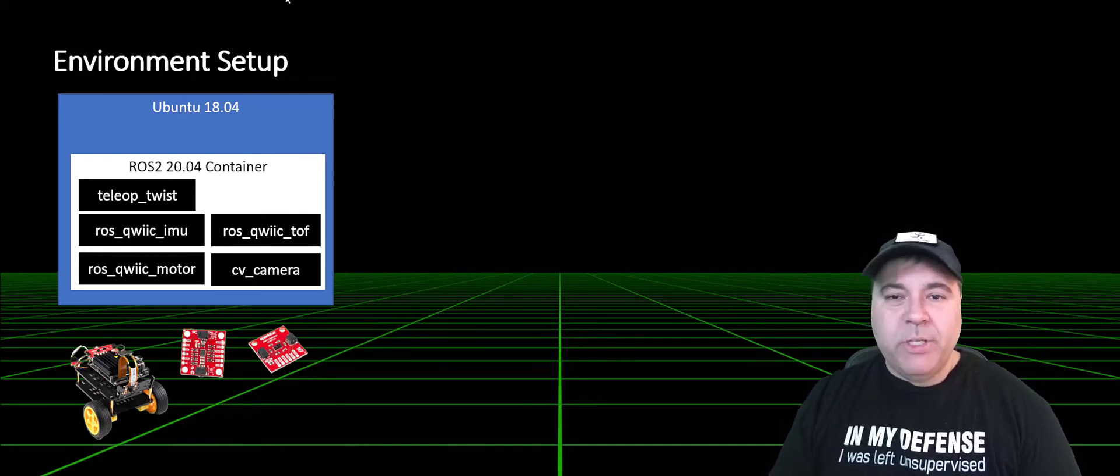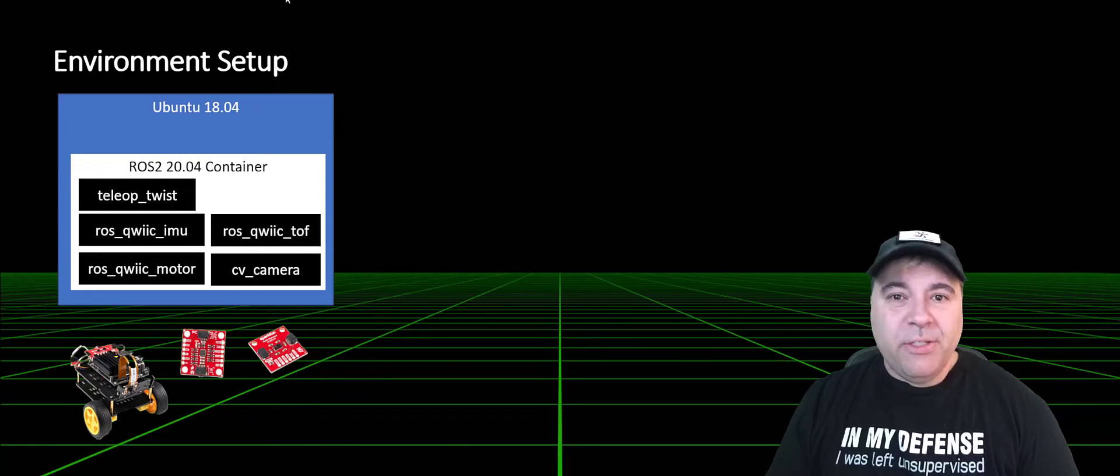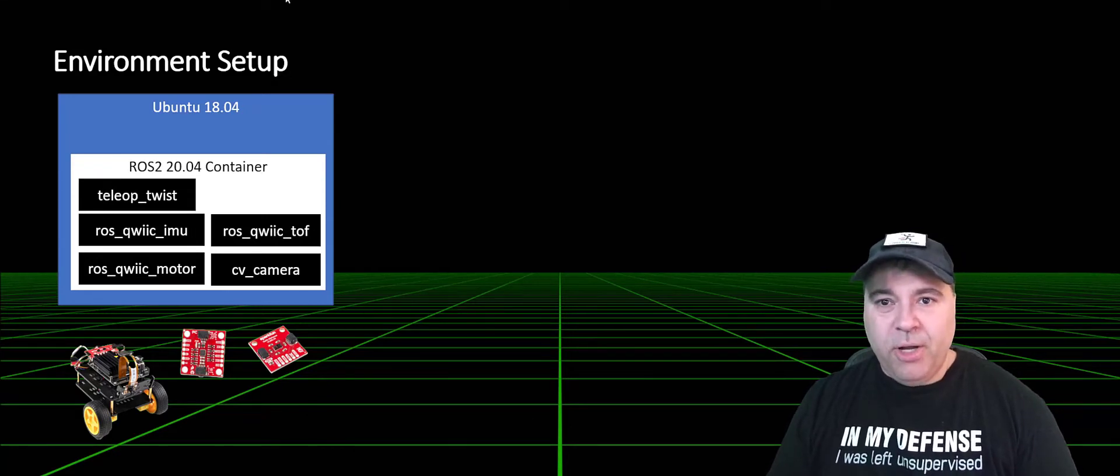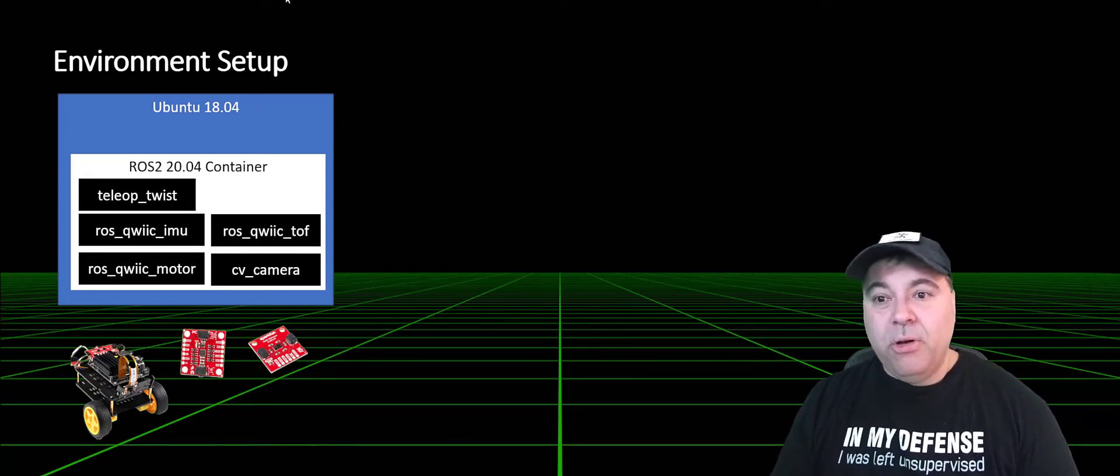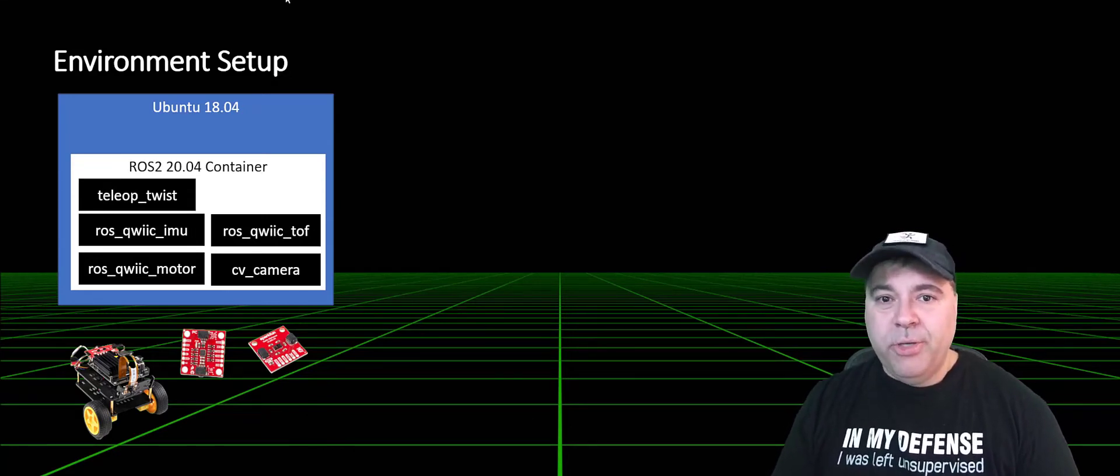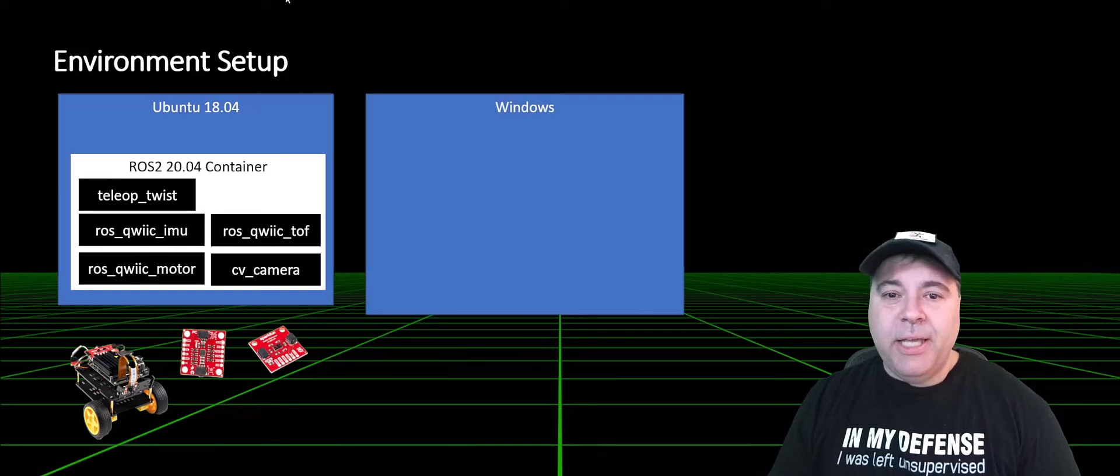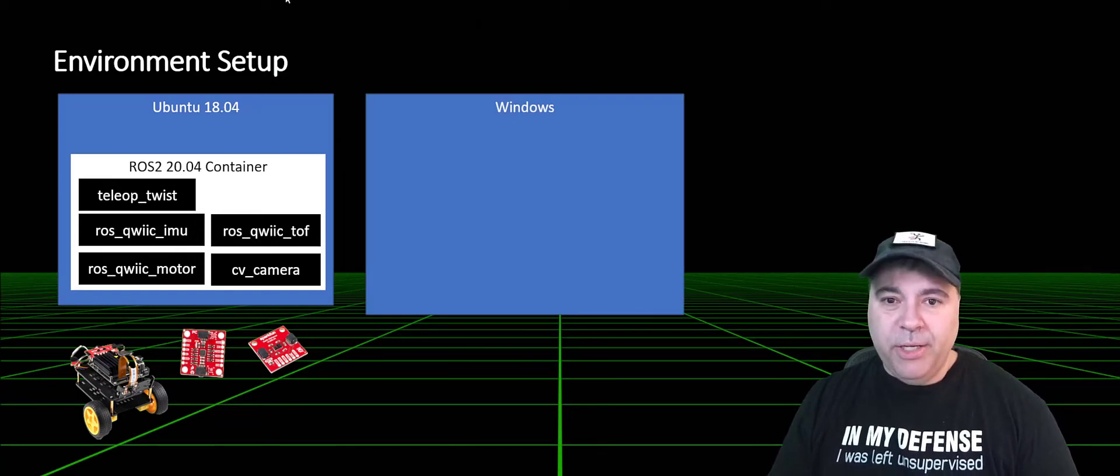Now, to demonstrate the distributed nature of ROS, we're actually going to run some ROS nodes on a host computer. In this case, I'm going to be using Windows.